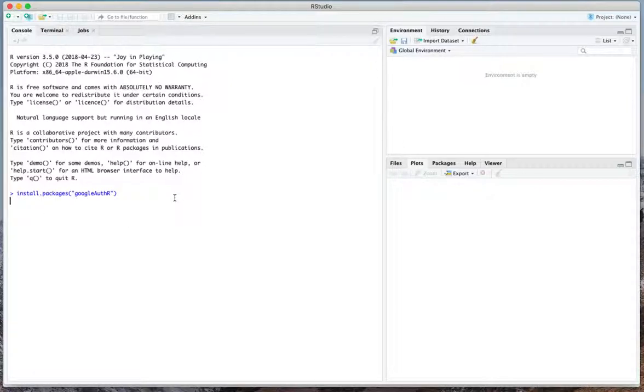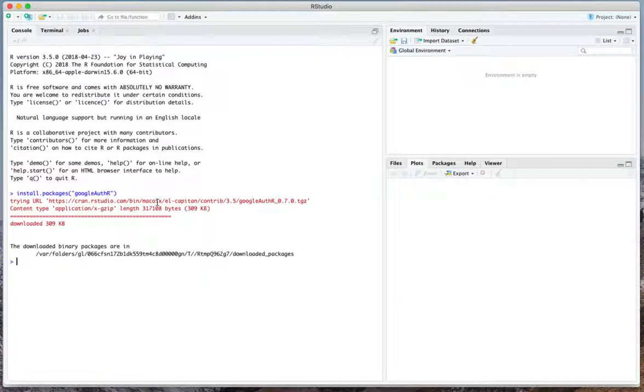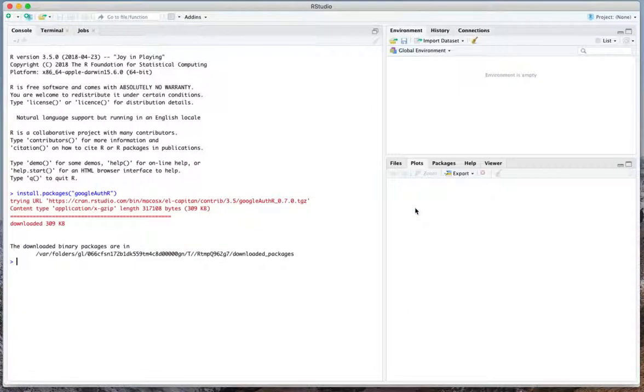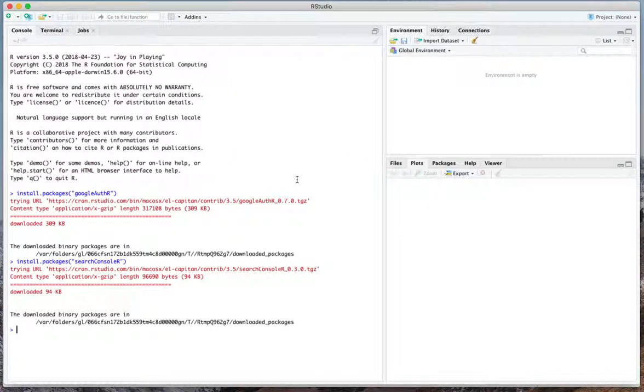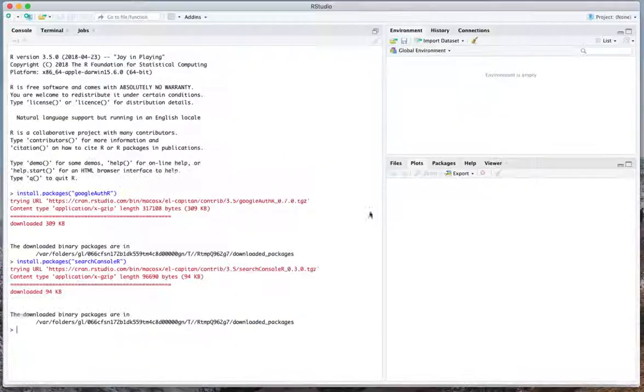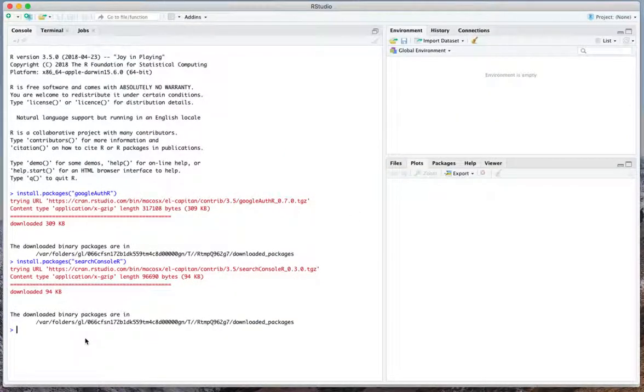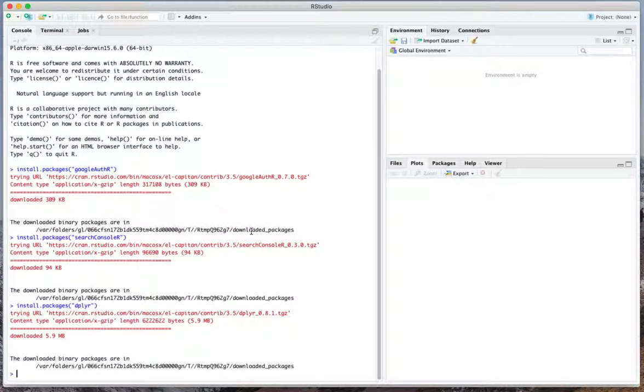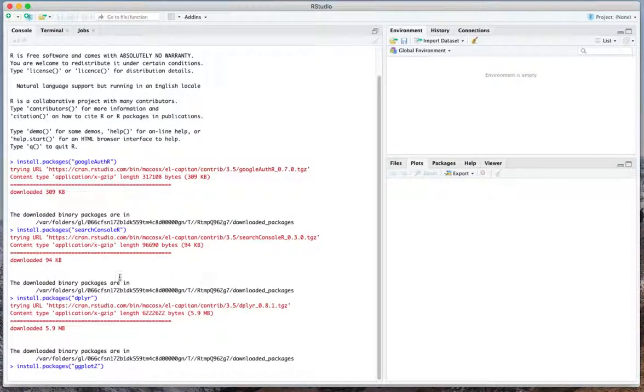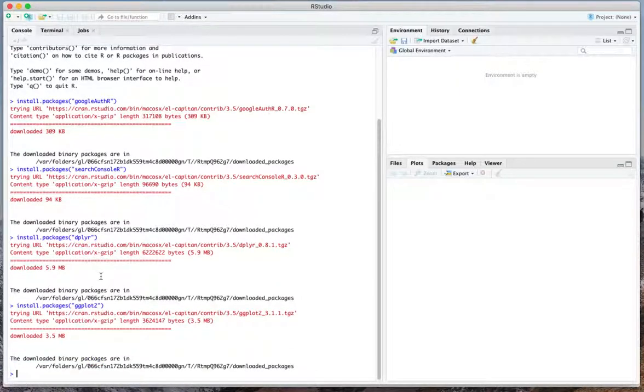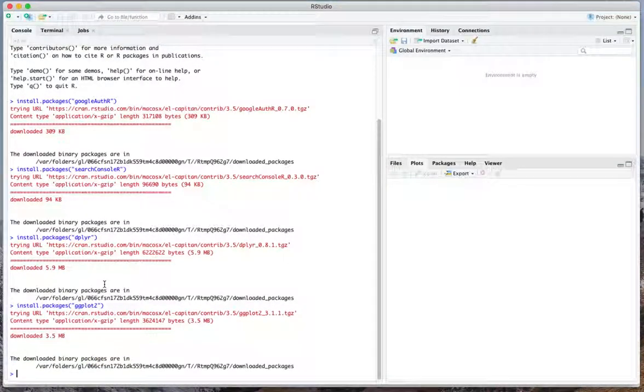We just copy paste it on the command line and hit enter. On to the second package, the actual Search Console R package. We'll come back to it in a second. We install the packages for deployer and ggplot2 which are used to visualize the data eventually. So there we go. One of them can take a little bit longer but don't be afraid, it should all be fine.